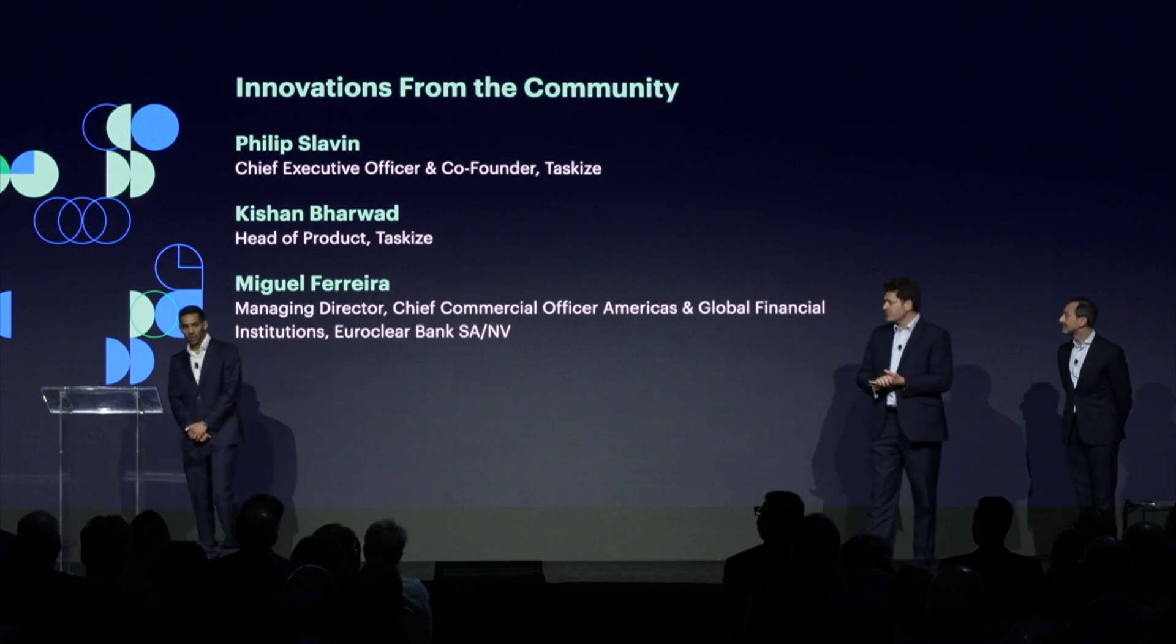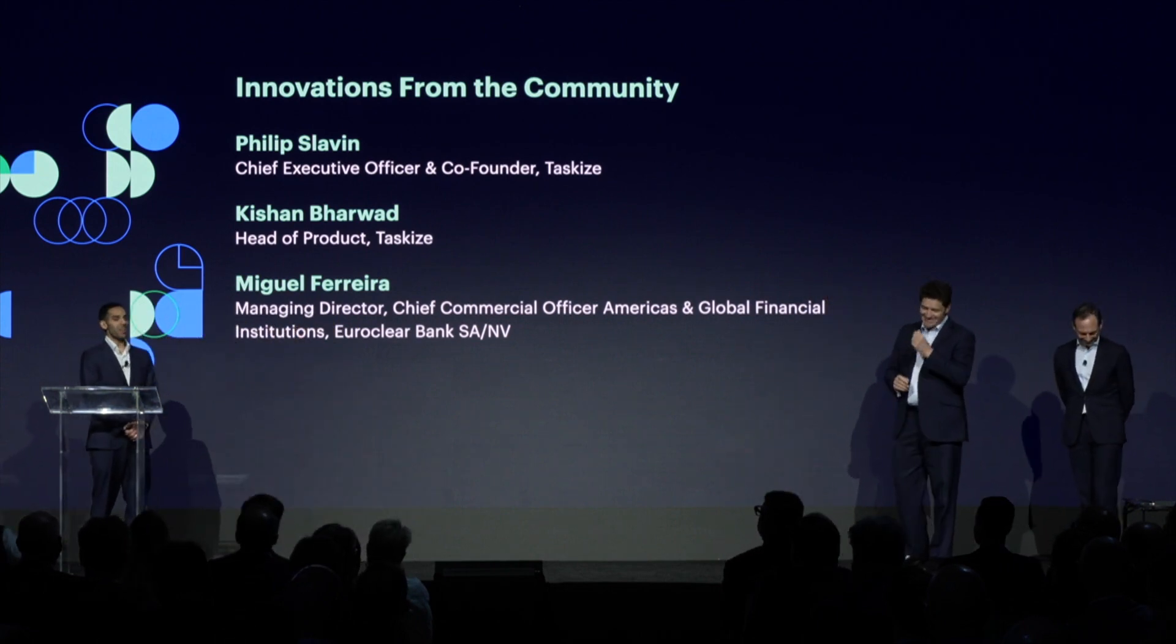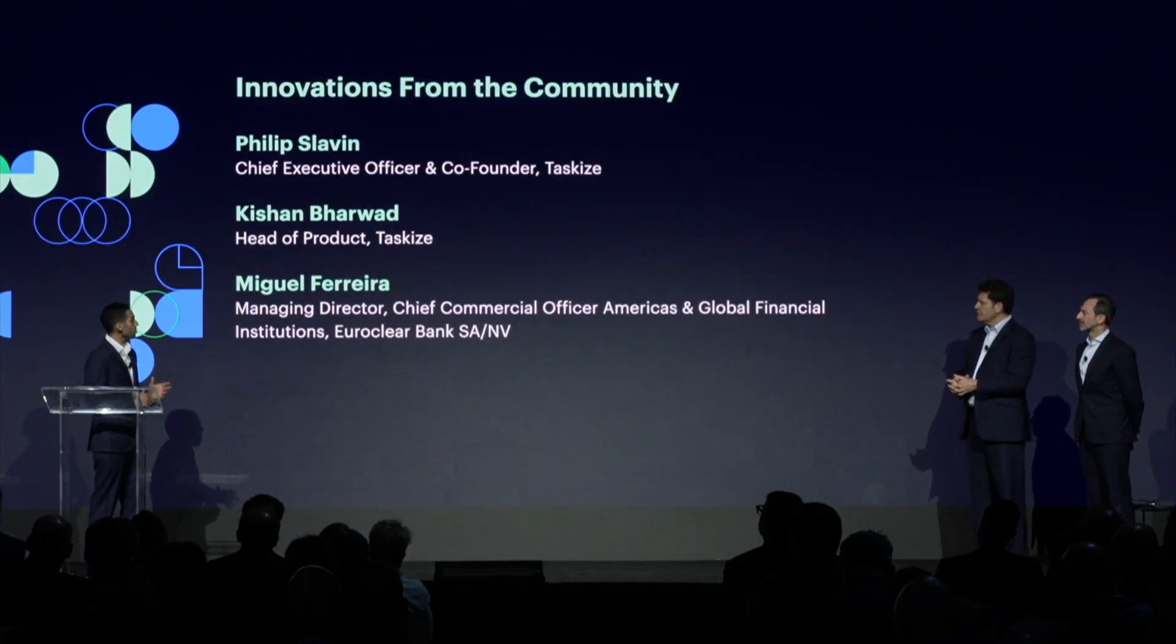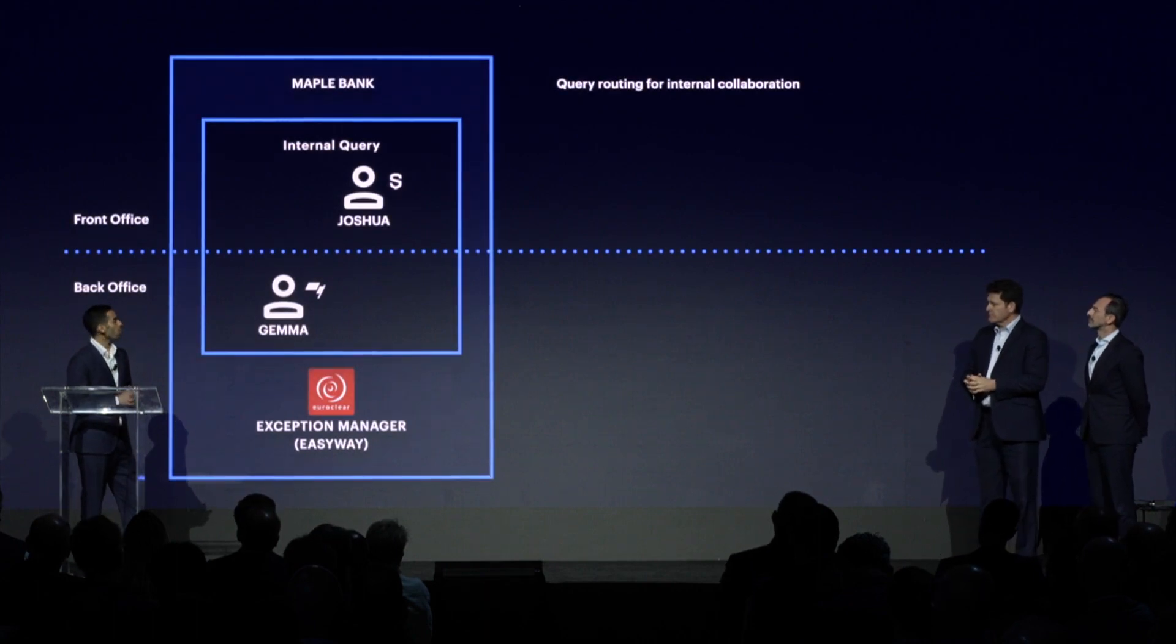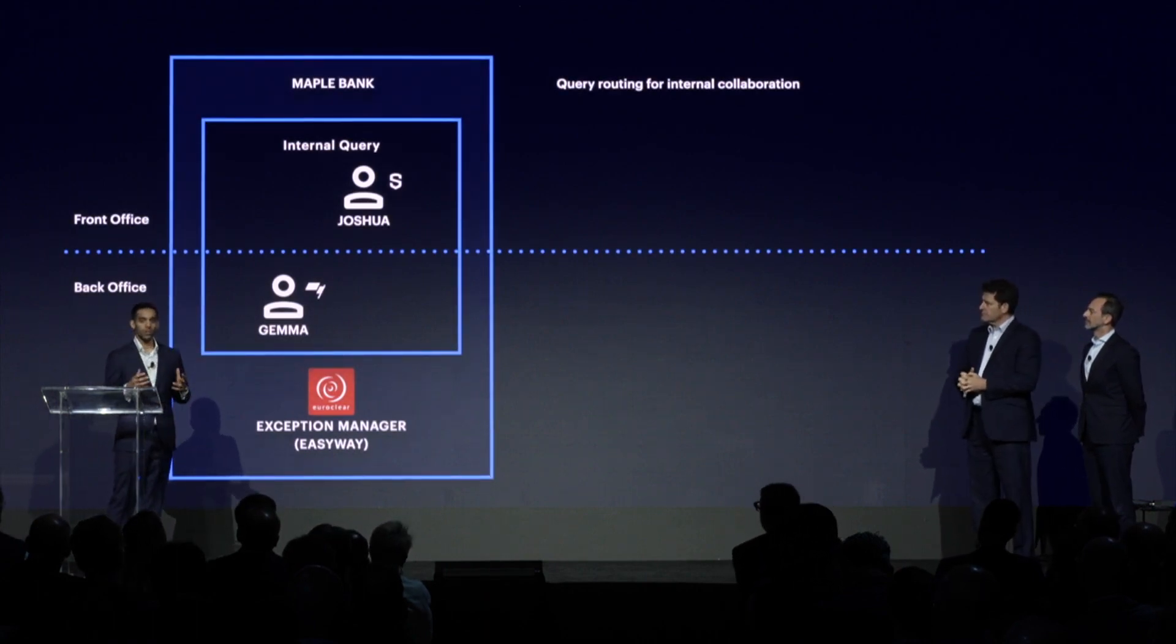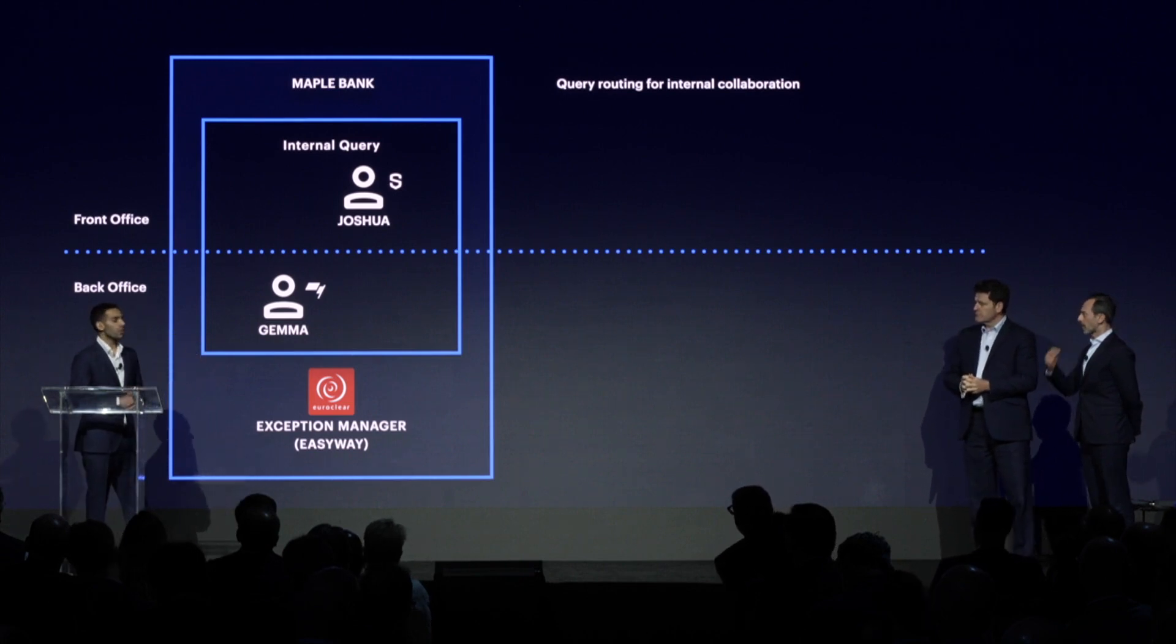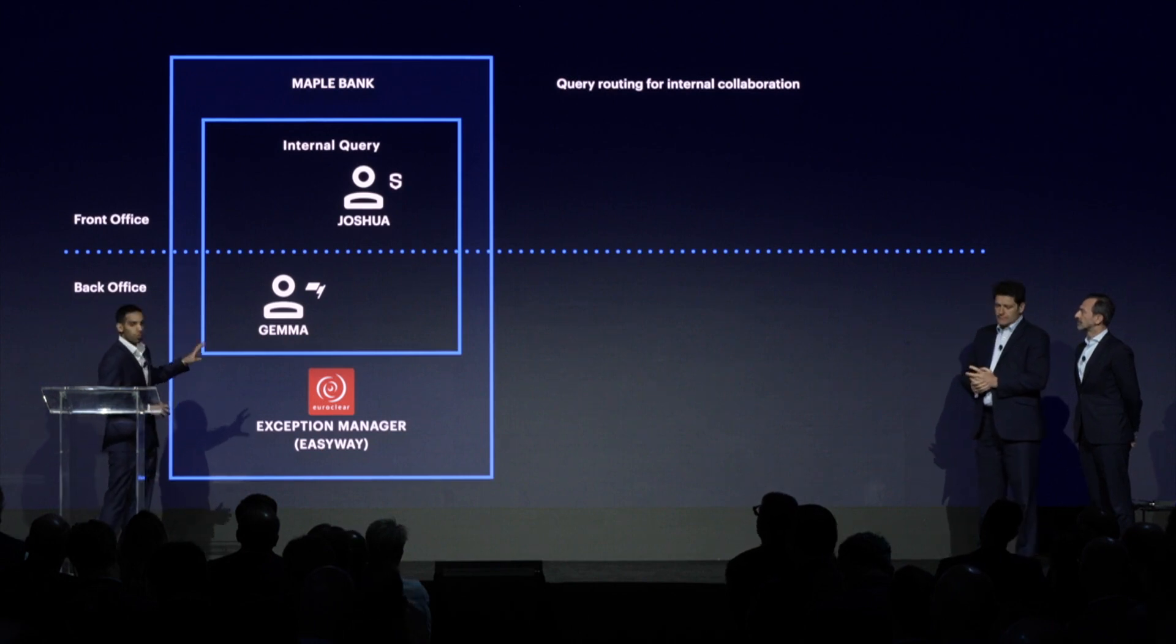I'm going to say the word once again, interoperability. Many technology vendors, particularly in the operations space, talk about interoperability, but what does it mean in practice, or what does it look like in practice, and what are the benefits? We're going to try and answer those questions for you today. We've got two scenarios that we're going to walk through. Scenario one here is going to focus on query routing for internal collaboration, and then we'll come on to scenario two a little bit later in the demo.